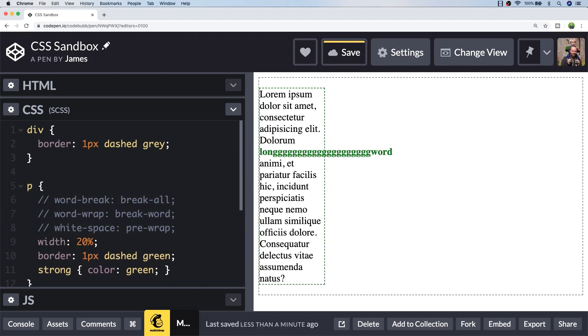For example, if we set the width of the element to 20%, you can see that long word isn't broken up and it starts to overflow out of its containing paragraph tag.